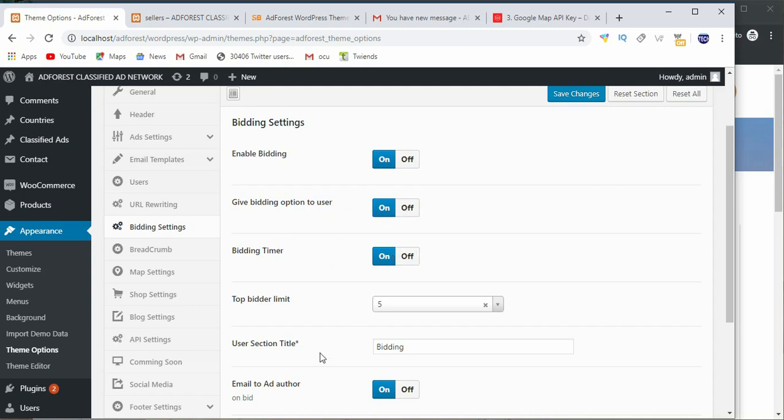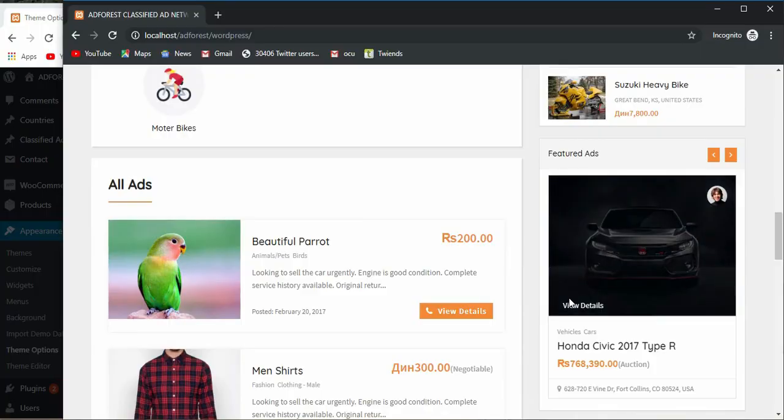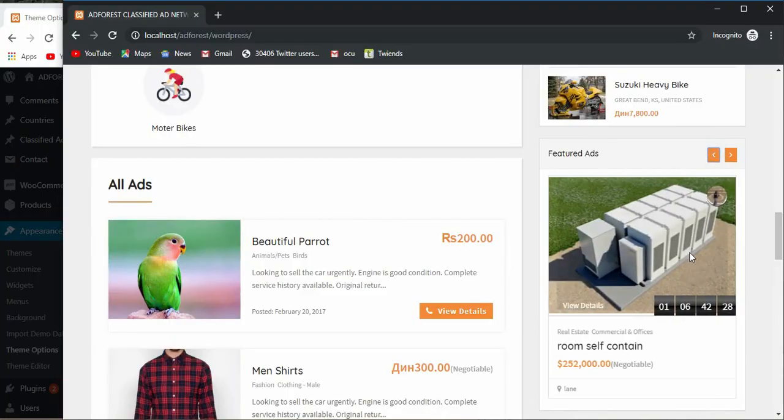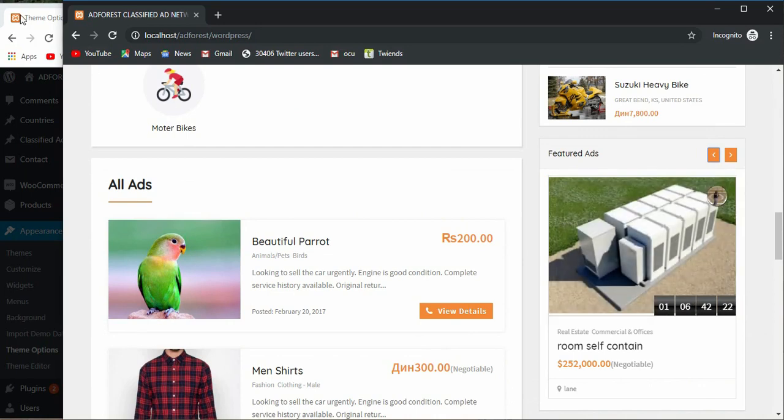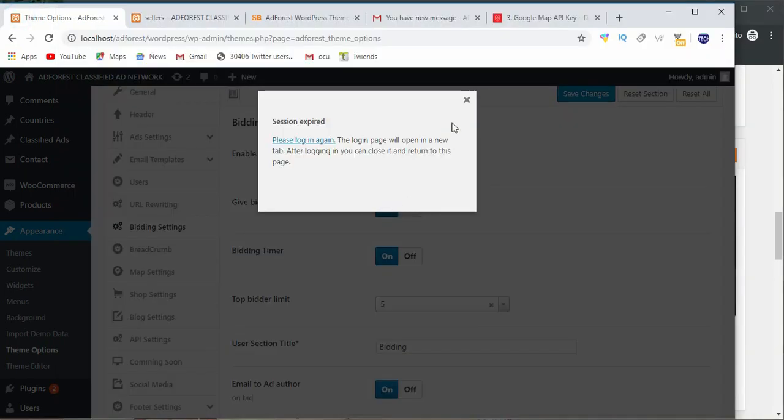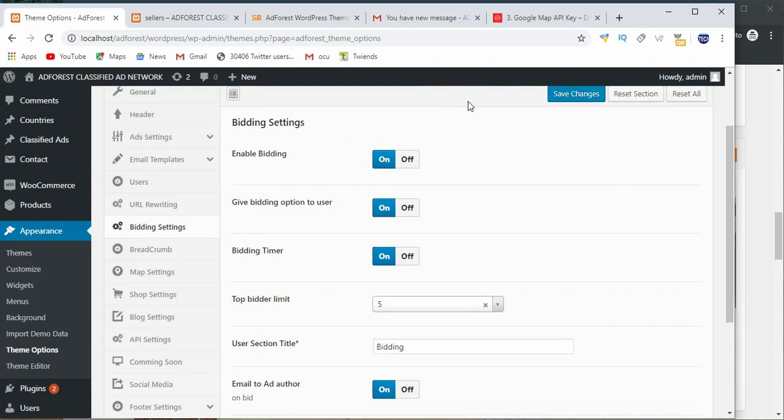This particular ad has bidding and that's why there's a timer here. You can enable the bidding timer if you want.